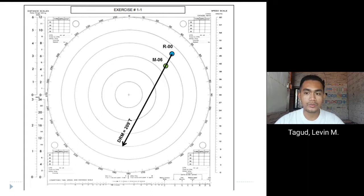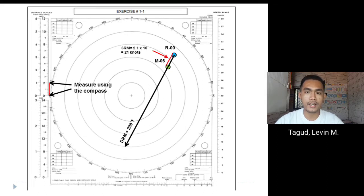After plotting R0 and M6, we connect them to form the R to M vector and create the relative motion line. Transferring the line to the center of the plotting sheet, we find the DRM is 209 degrees true. To find the SRM, we measure the distance between R and M using the 12 nautical mile scale — 2.1 nautical miles — multiplied by 10, giving an SRM of 21 knots.